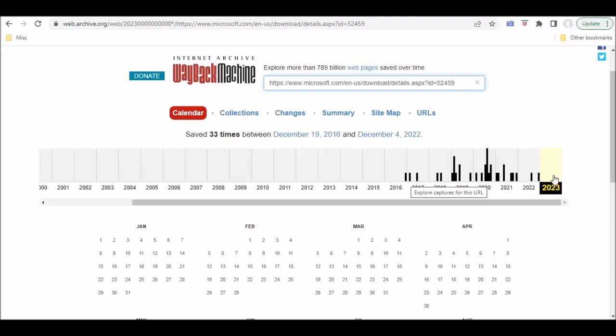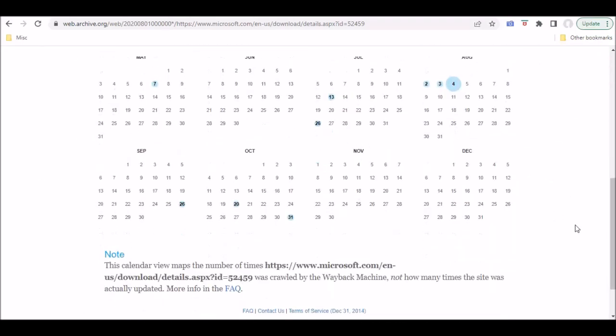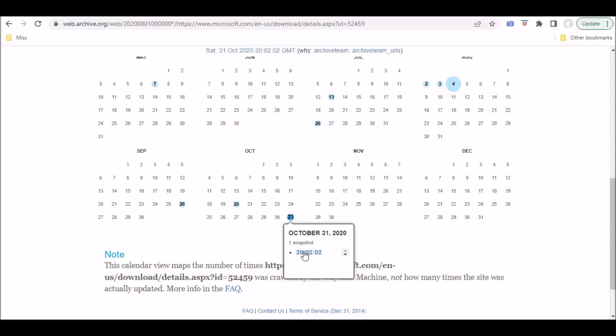I've already looked at these, and I know that the snapshots that were taken prior to 2020 don't actually include the download, the file itself. So, I'm going to go here to this snapshot from October 31st of 2020.